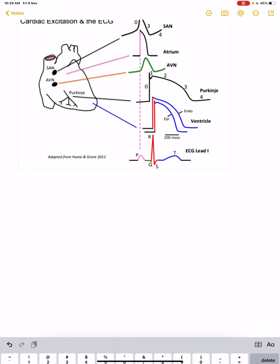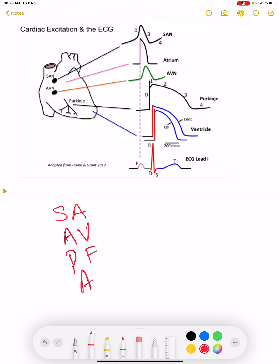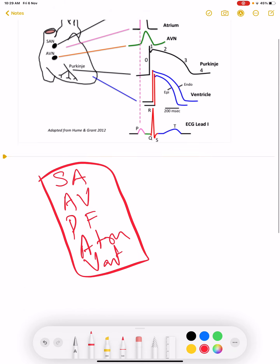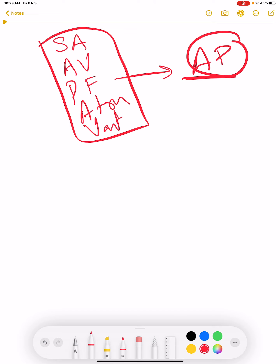So this is our whiteboard. When we talk about cardiac tissues, we know that there are 5 different types: SA node, AV node, Purkinje fiber, atrial tissues, and ventricle tissues. These 5 types of tissues generate action potentials, and we are going to learn how action potential is generated in each of these tissues.